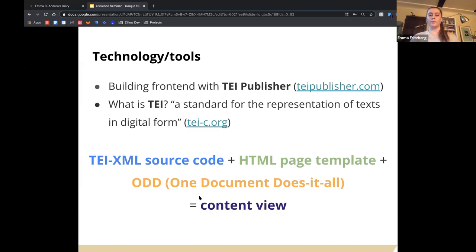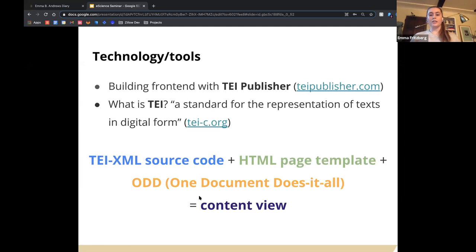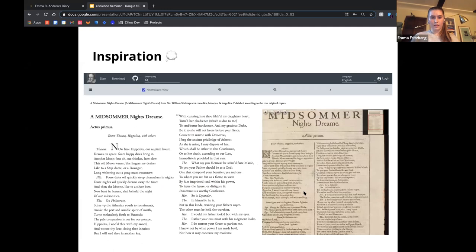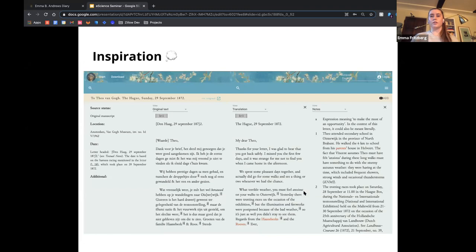In TEI Publisher, each document view is generated based on three sources: the TEI XML source code is the actual diary text tagged according to the TEI guidelines; the page template is written in HTML and CSS and determines the layout of the page; and the ODD contains processing instructions which specify how each TEI element should look and behave. Here are a few examples of readers created with TEI — one with a facsimile view of A Midsummer Night's Dream and a transcription, and another with a multi-part view of van Gogh letters with Dutch text, English translation, and footnotes.